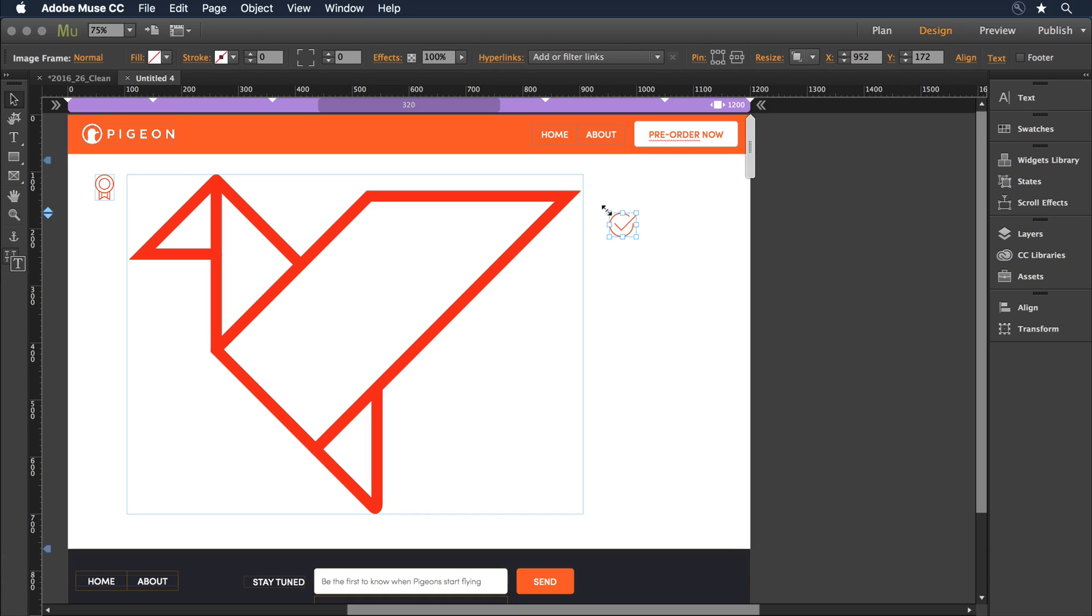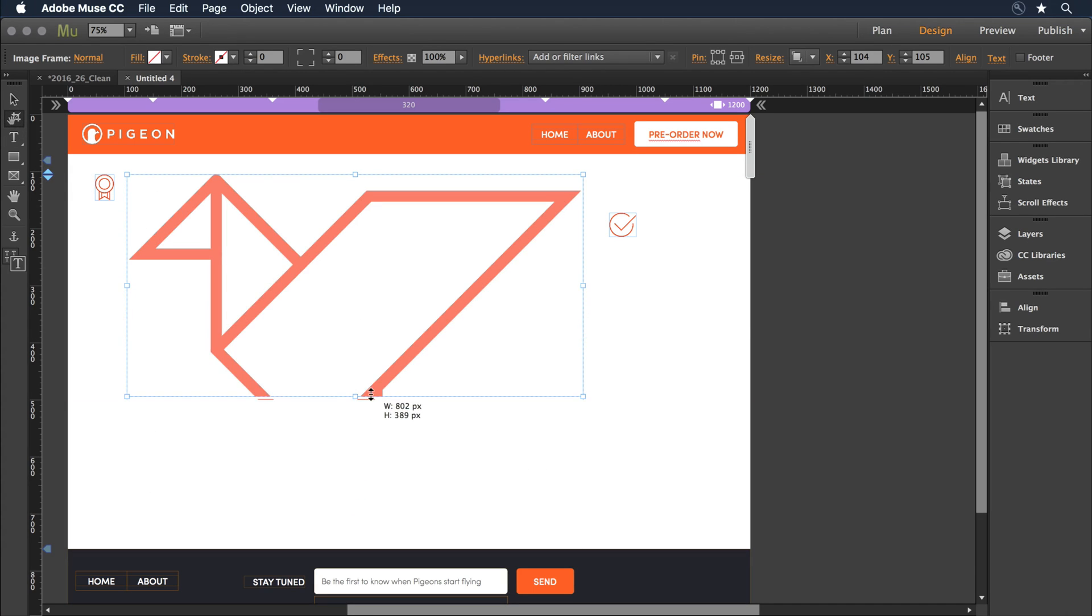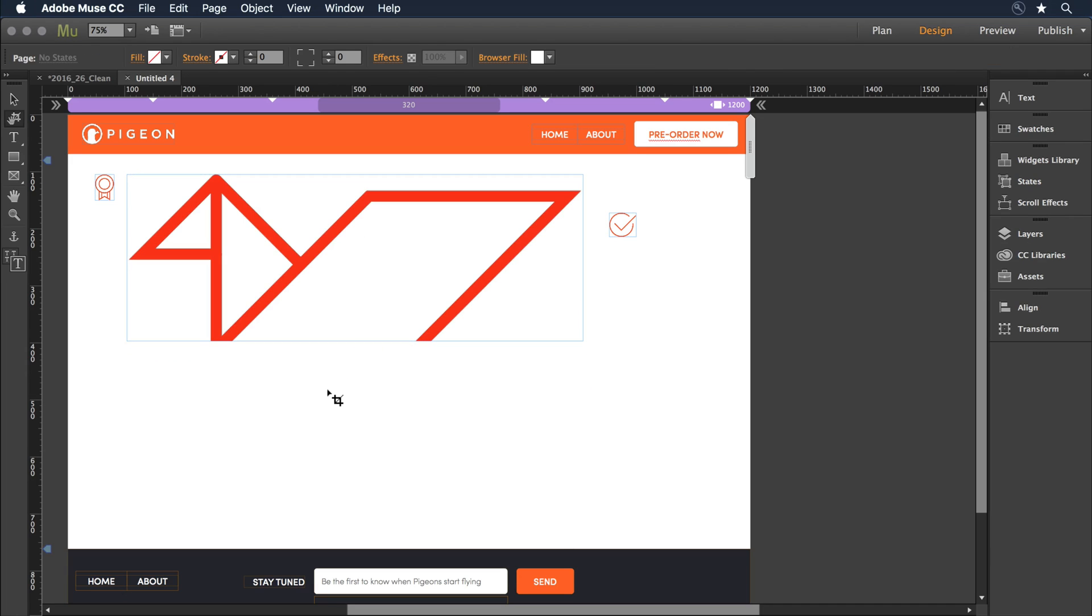I can click and release to place this other object here. Now, as I'm working, if I would like to, I can crop SVG files. So I can come to the Crop tool, and just drag an edge here, and it's going to crop that item.